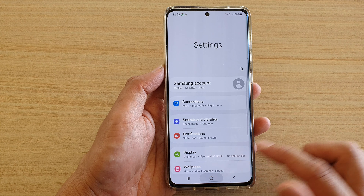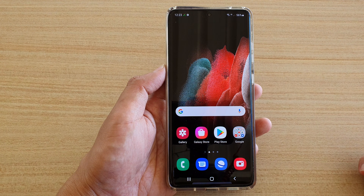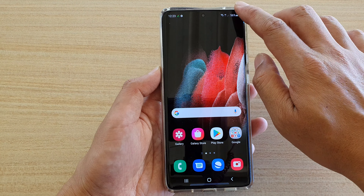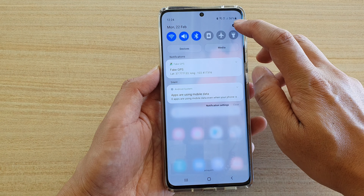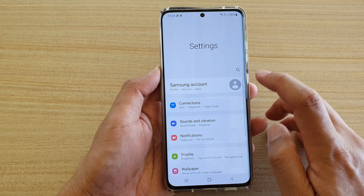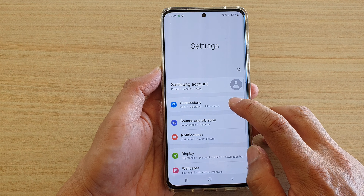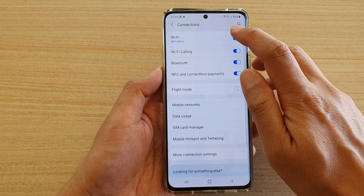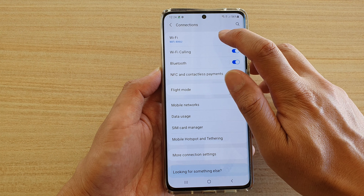First, let's tap on the home key to go back to your home screen, and then we're going to swipe down and tap on the settings icon. Next, tap on connections, then go down and tap on Wi-Fi.